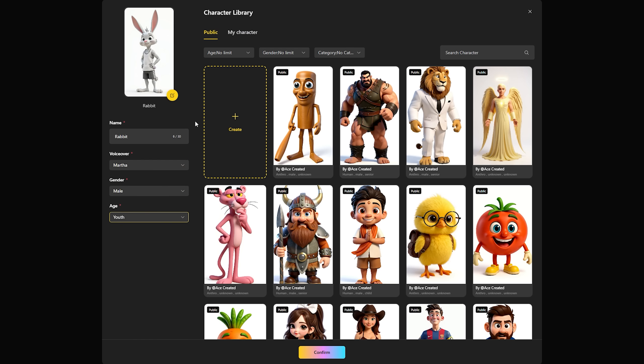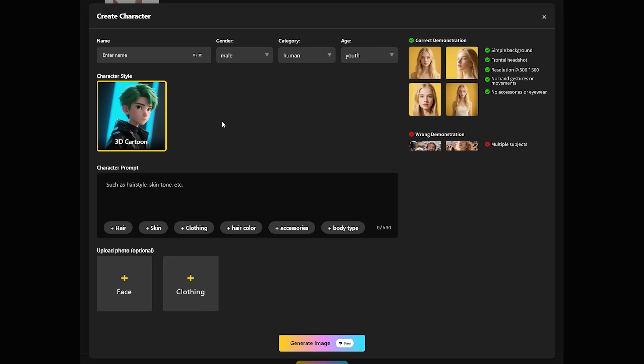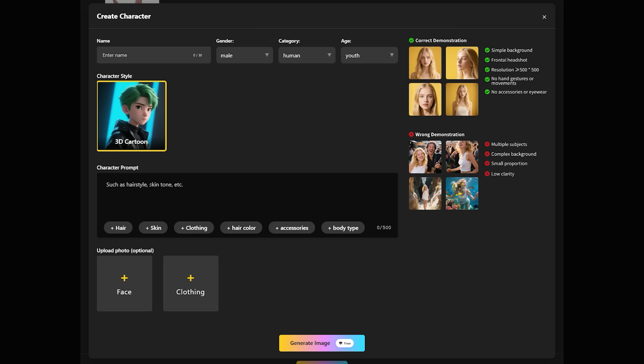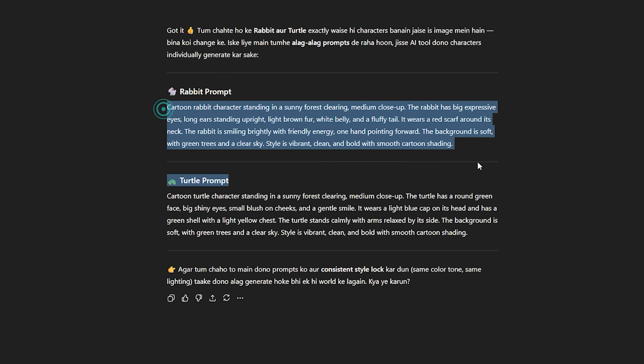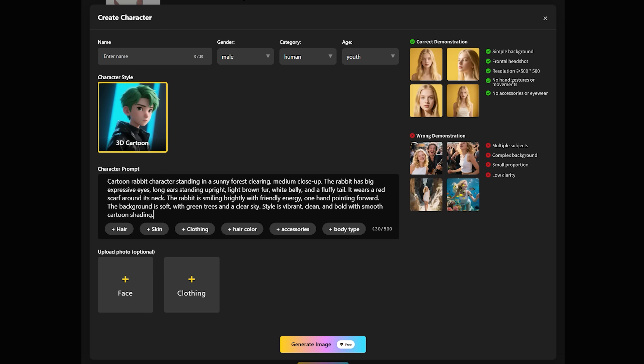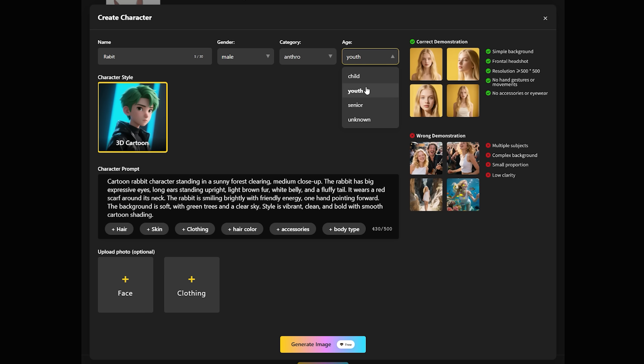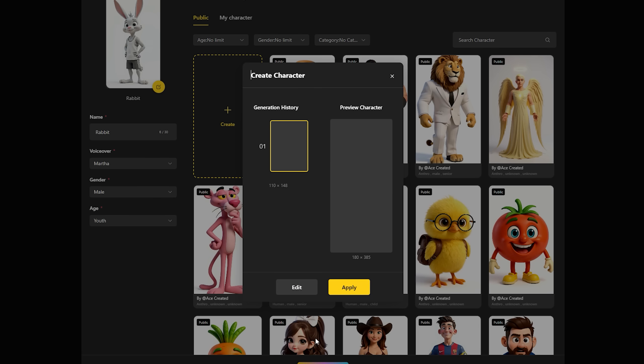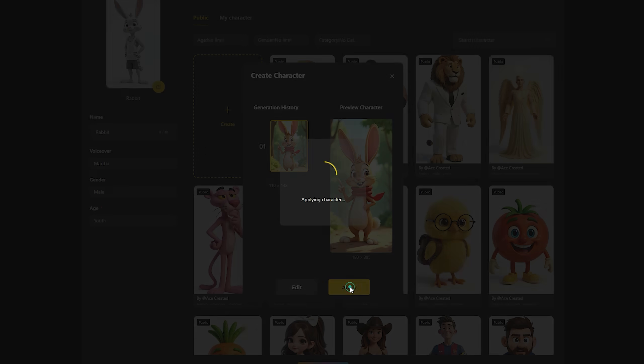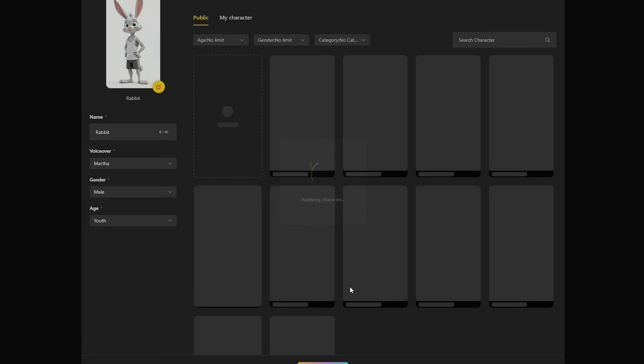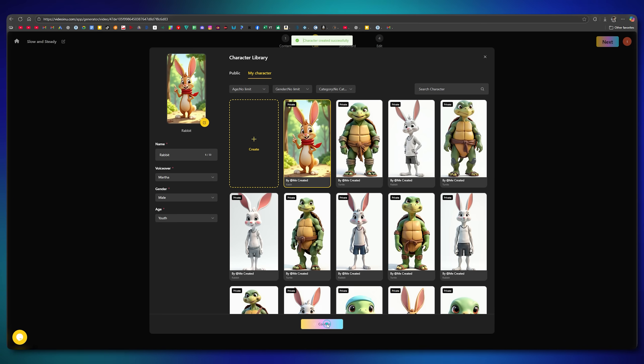You can also create a brand new character by providing a prompt. Since I got my story idea from ChatGPT, I also asked it to generate prompts for my characters. For example, here's the prompt for the rabbit character. I'll copy it, paste it back into VideoInu, assign it a name, keep the gender male, and select its category and age. Once done, I'll click Generate Image. And in just a few seconds, it creates the rabbit character according to my prompt. As you can see, it looks much better than the previous one. By clicking Apply, my character is added to the project.